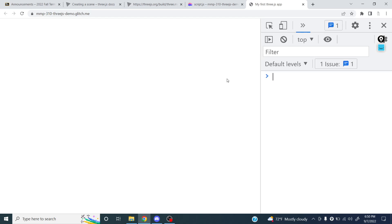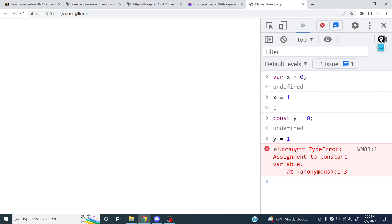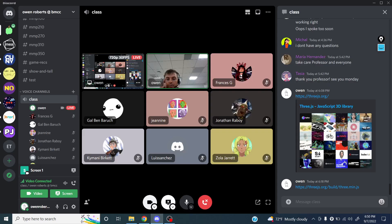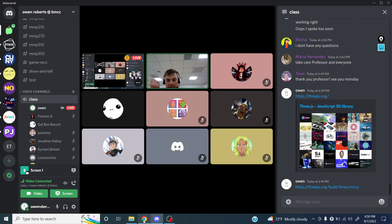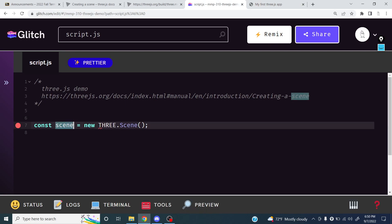If I say `var x = 0` and then `x = 1`, I can do that, no problem. But if I say `const y = 0` and then `y = 1`, I'm going to get an error — it says you can't assign a new value to a constant variable. The reason you do this is to prevent your code from doing things it's not supposed to do, like redefine the scene. You don't have to do it this way, but this is generally how you would do it if you're not planning on making the scene do anything else.